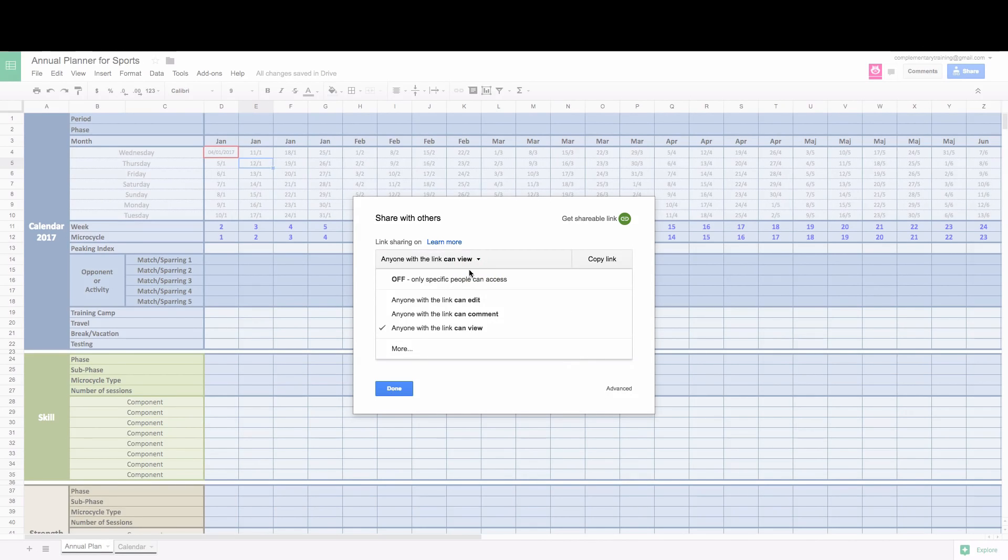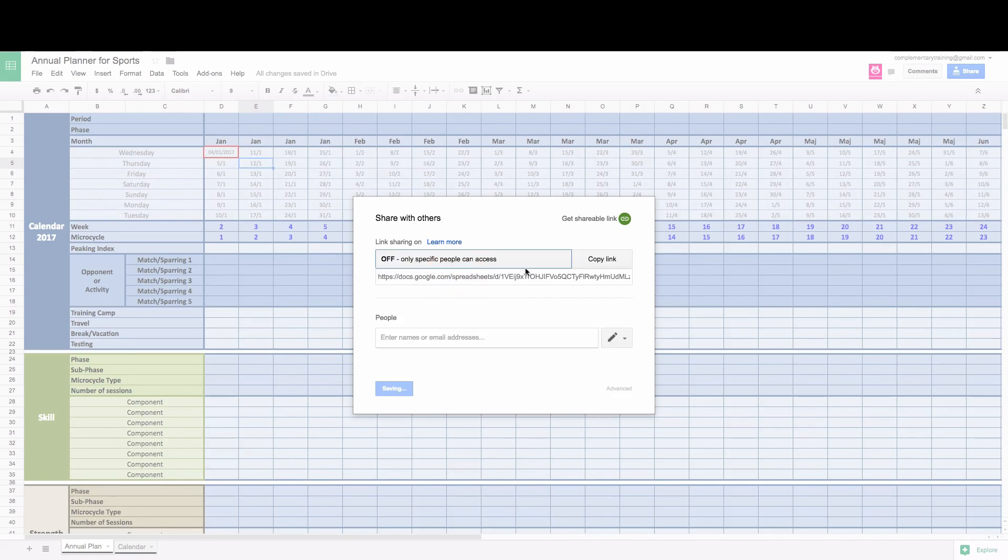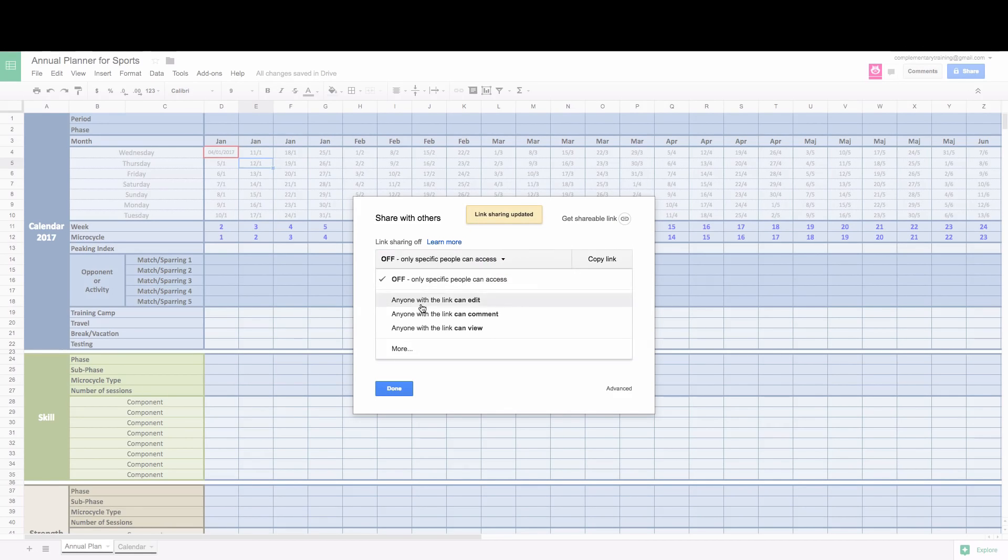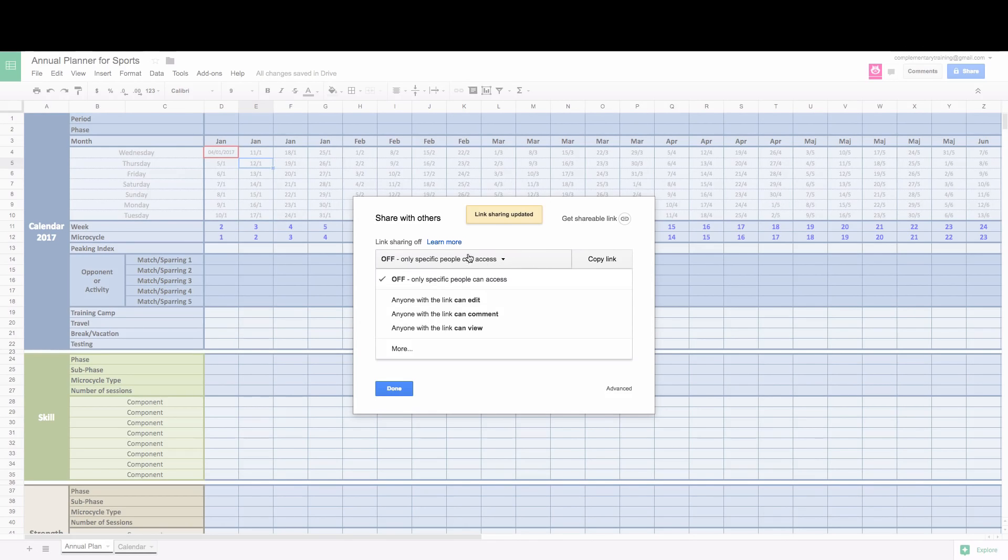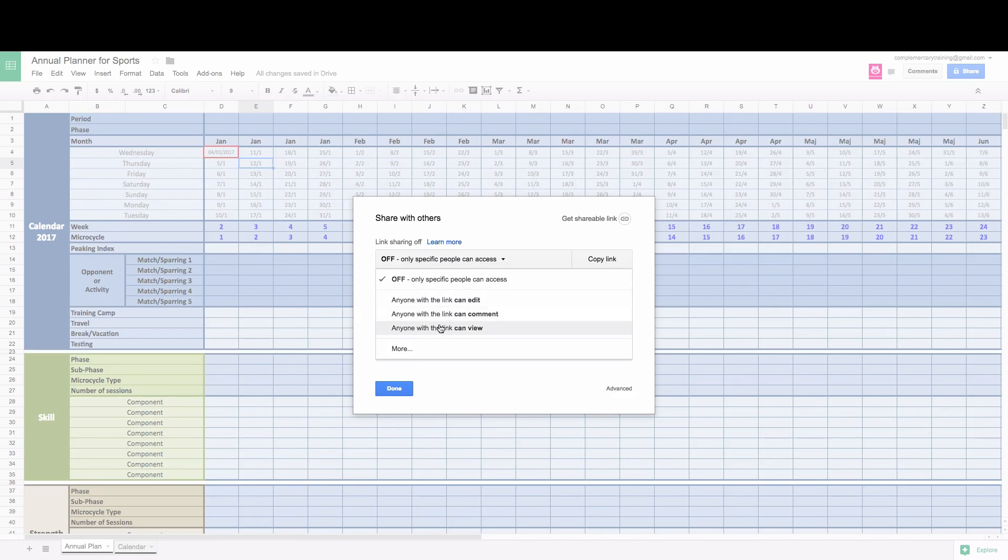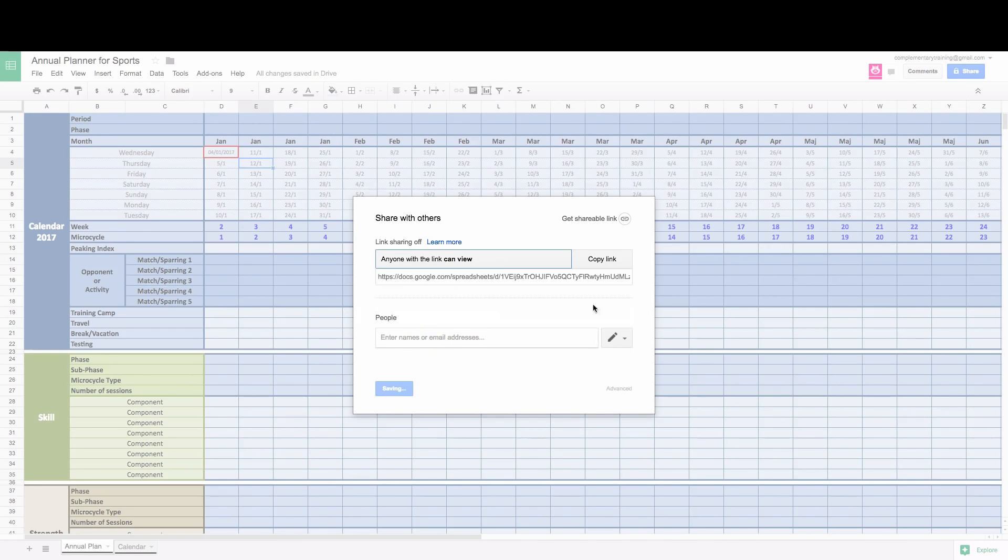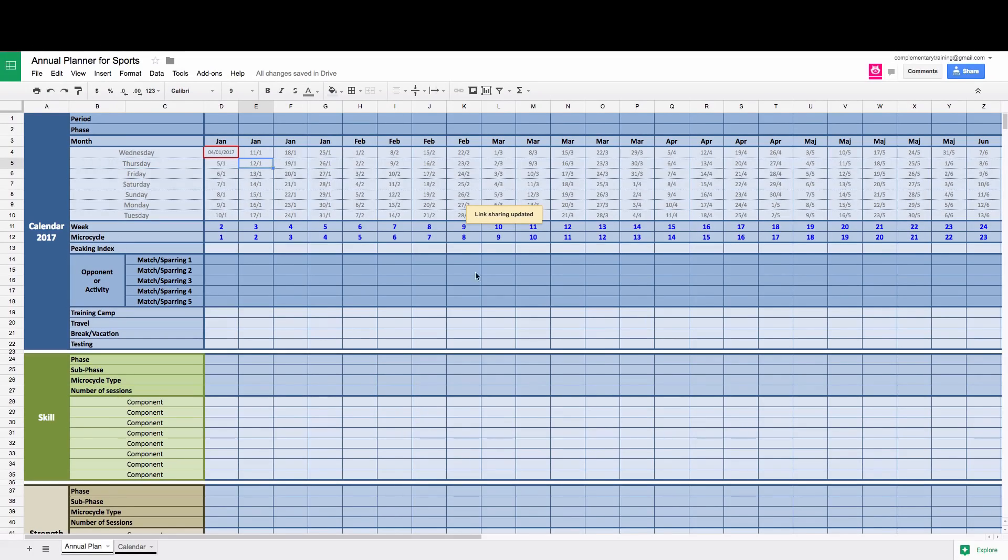So you can change, change only specific people can access this. You can create it public, whatever you want. Hopefully you're not going to make it public. So just keep it to your staff. So anyone with the link can view. Click done. Now you have a link that you can share to your collaborators and you can edit it at the same time.